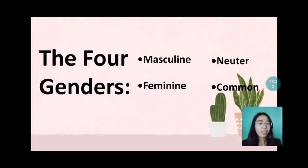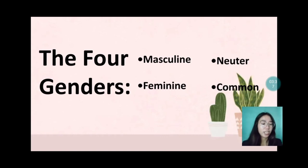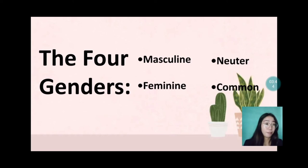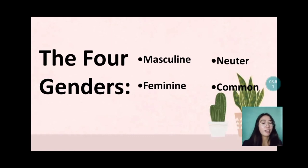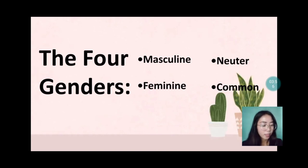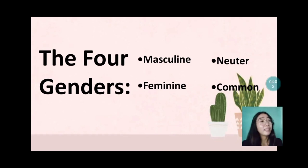Neuter denotes a gender of a noun in some languages, typically contrasting with masculine and feminine. Last is common — a noun that is the same whether it is referring to a male or female, such as in Latin, a noun that may be masculine or feminine but not neuter.